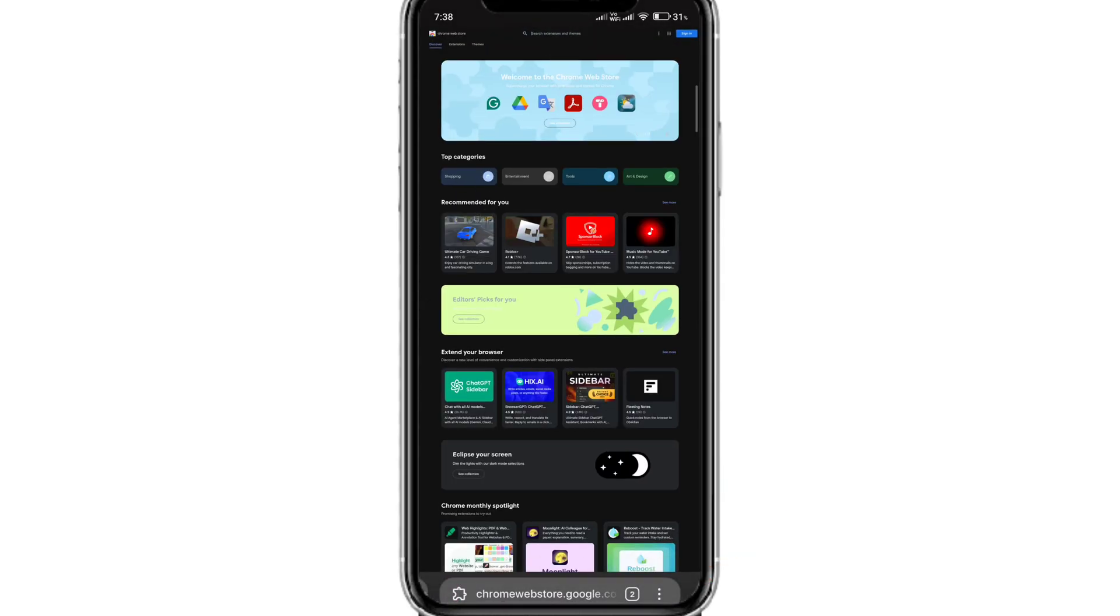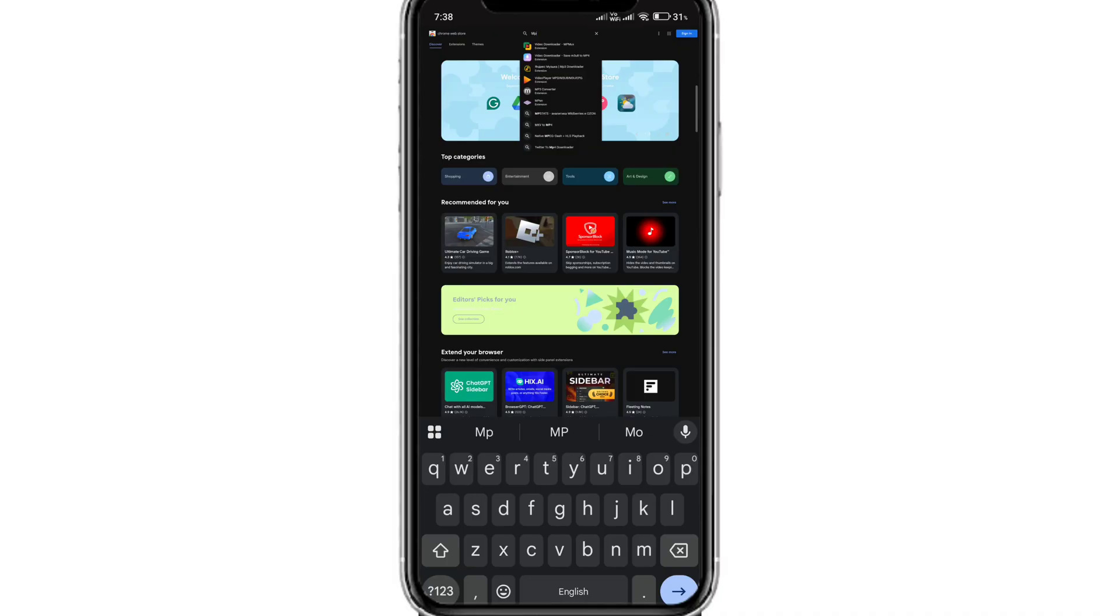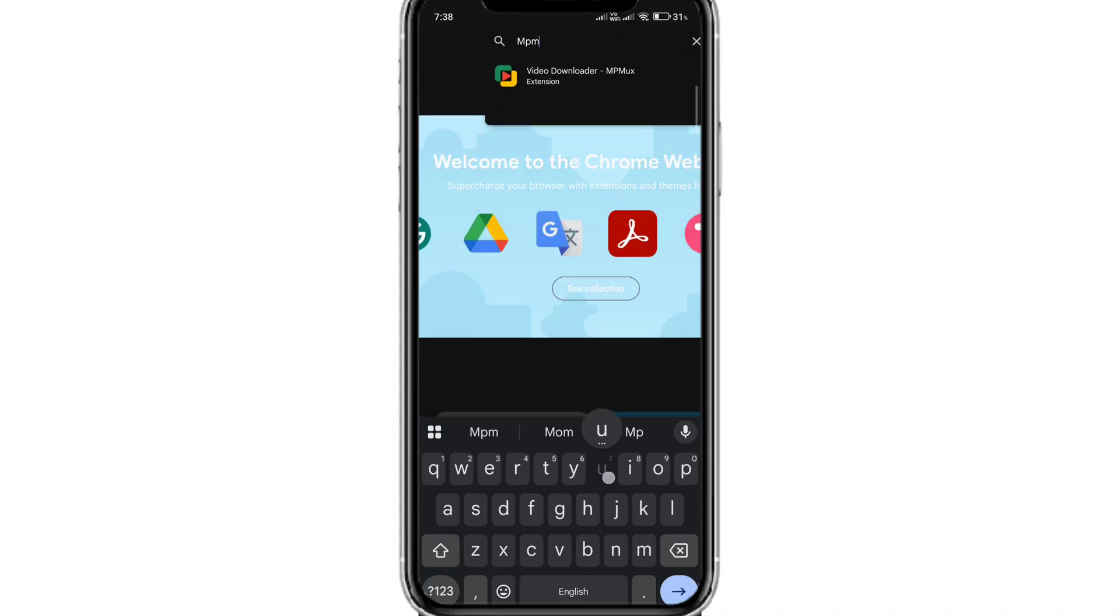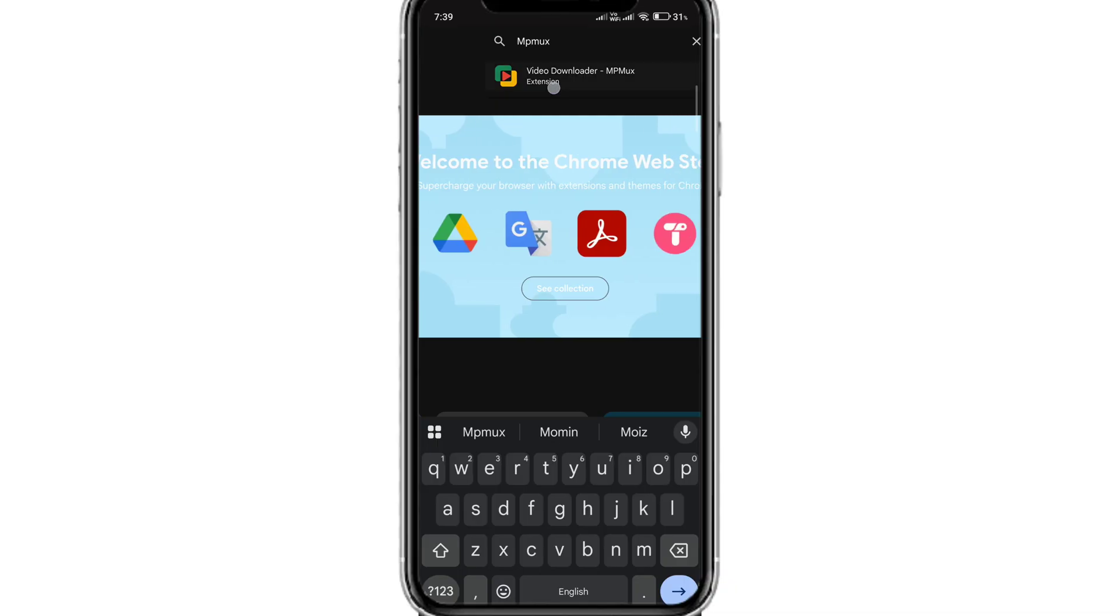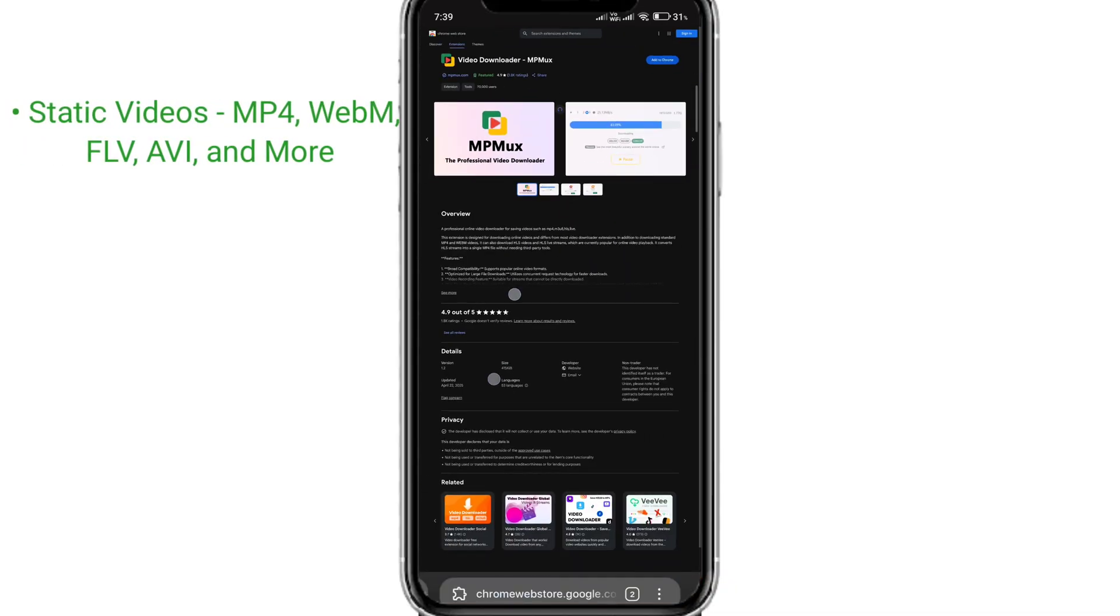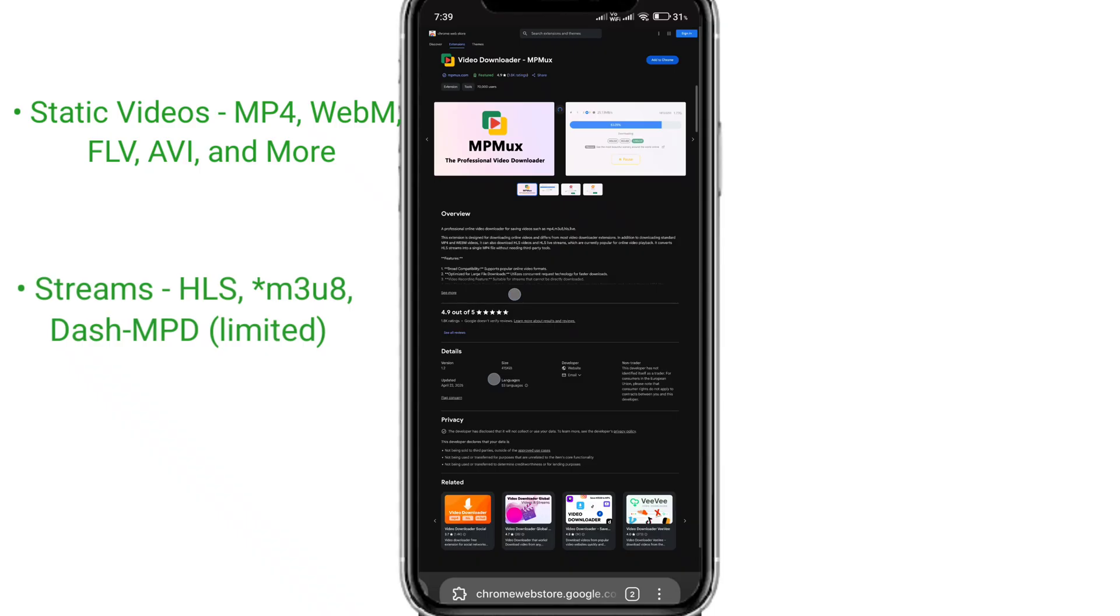Once it's done, search for the extension MP MUX. This is a powerful all-in-one video downloader extension that not only supports static media like MP4, but you can also download streaming media like HLS, M3U8, and even MPD.